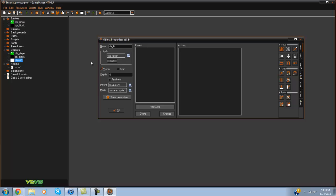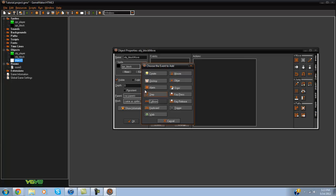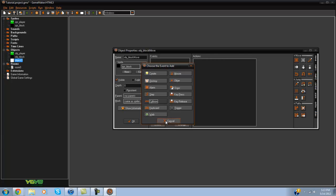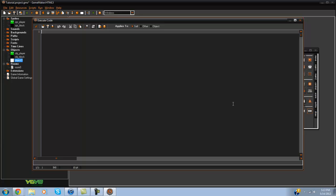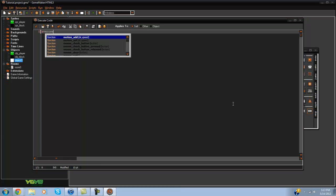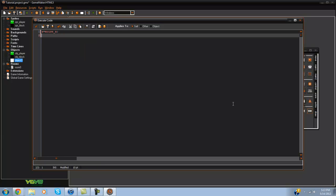So what I'm gonna do is I'm gonna create a new object called block move and I'll make it solid. In this step event, all we have to do is x equals mouse underscore x and y equals mouse underscore y.